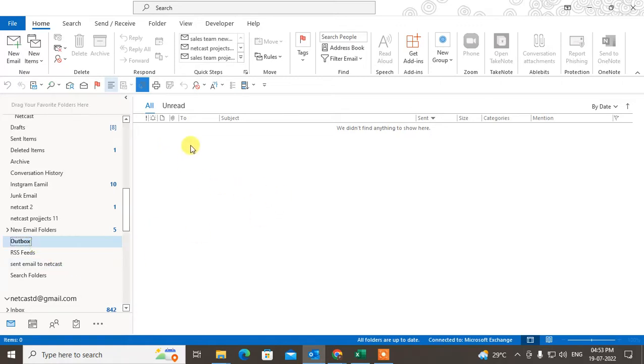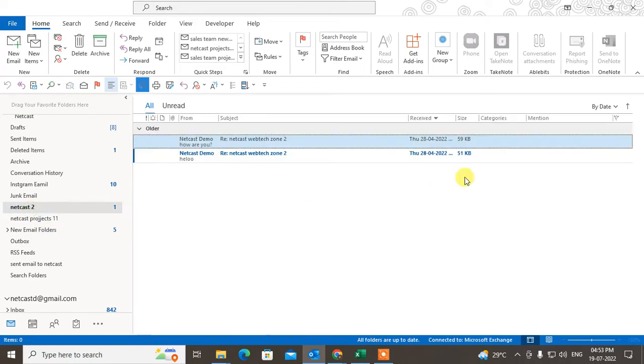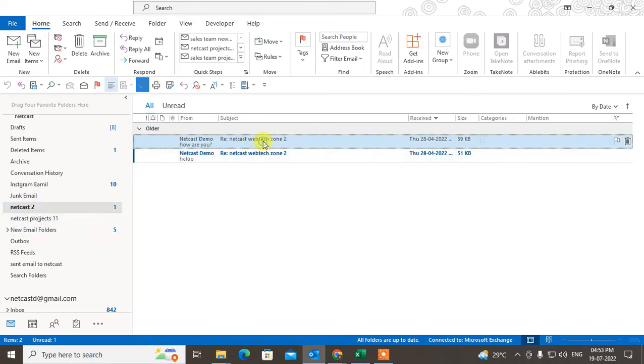When you send it, it's still in Outbox and not sending. When you try to delete it, there is no option to delete your email. So what can you do? Assume we are in the Outbox and this is my email.